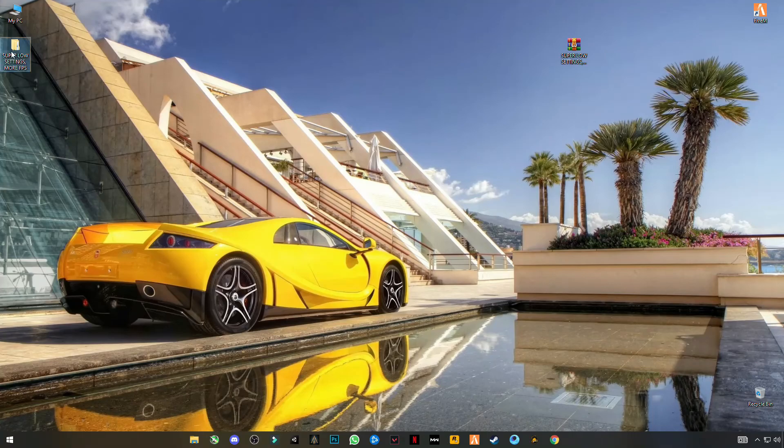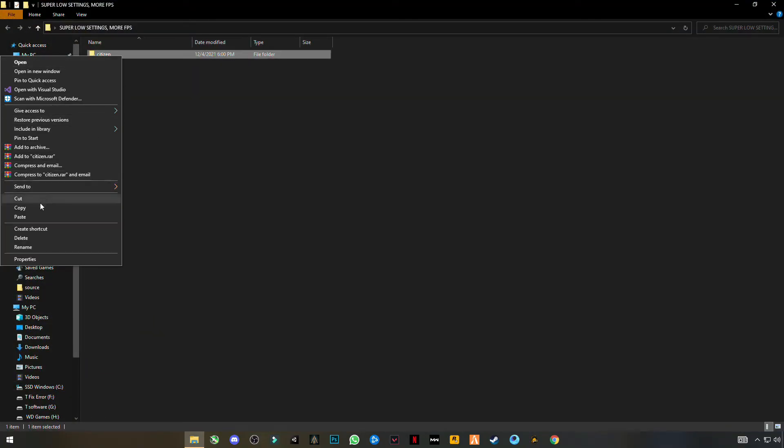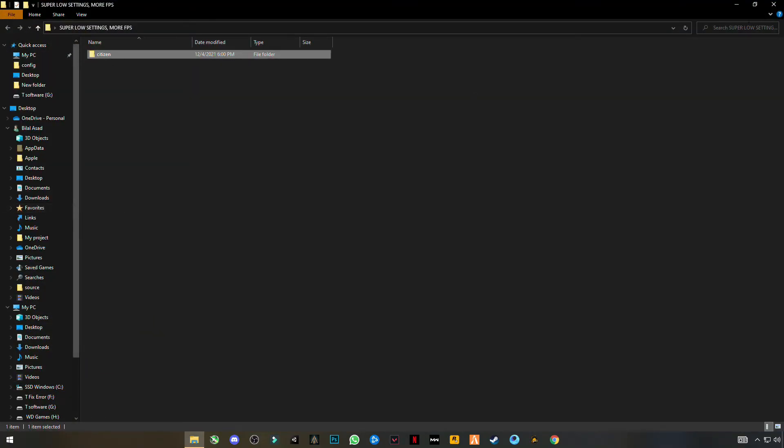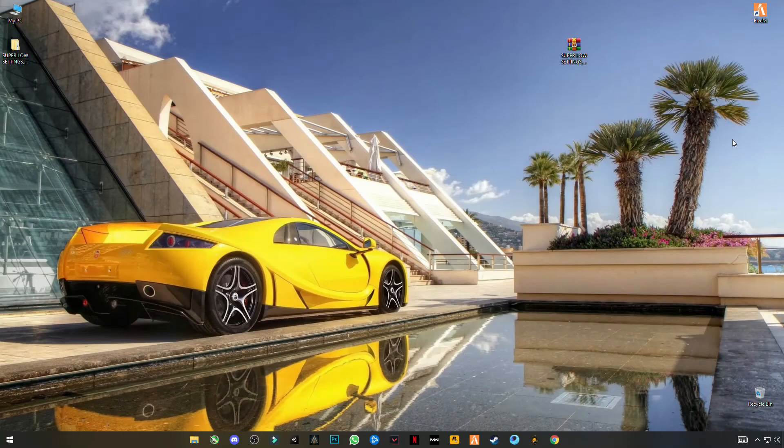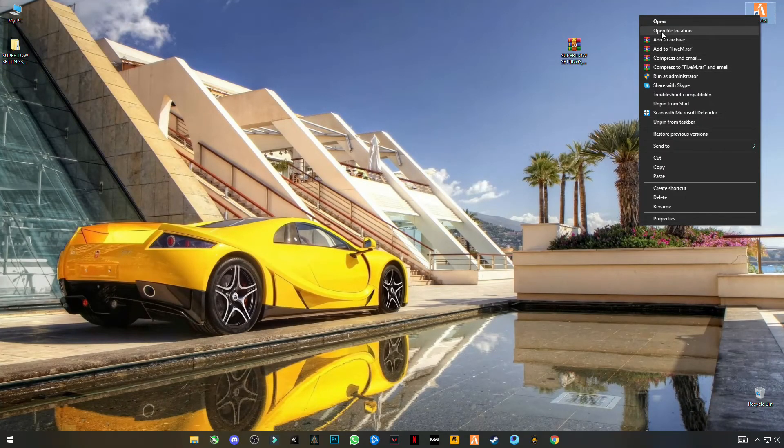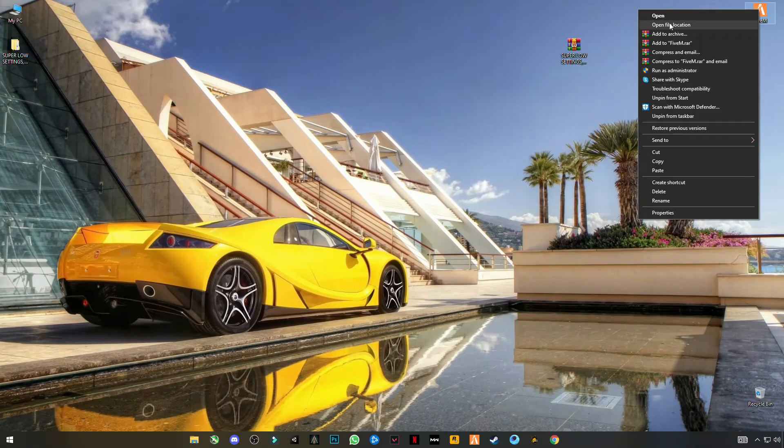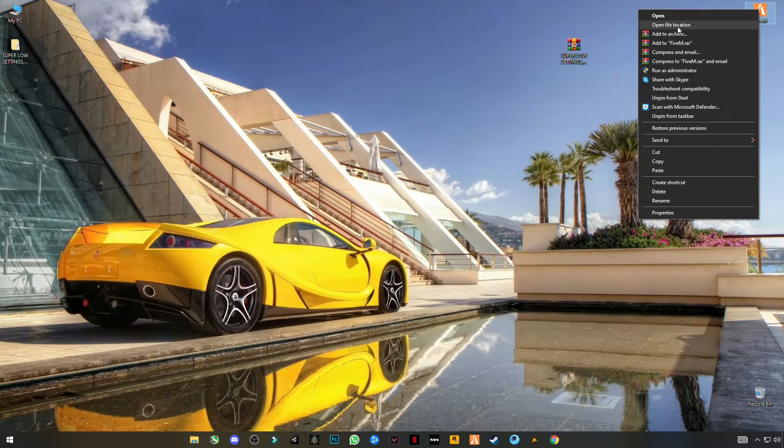After that, open this pack and copy this citizen file. Close this folder. Now open 5M download location, install location, just by right clicking on 5M.